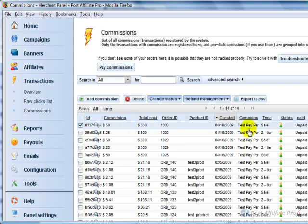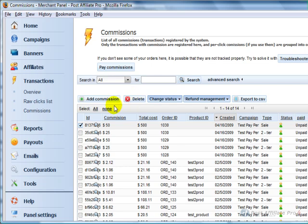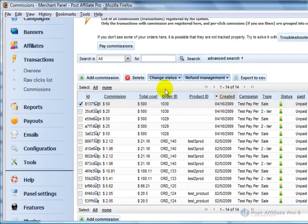If you know this was a test sale, you can click on it and click delete and it will delete the commission.